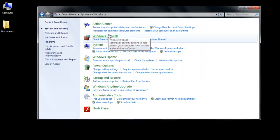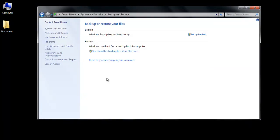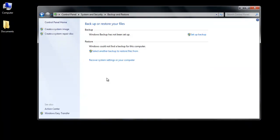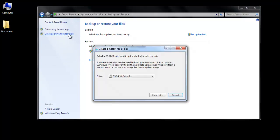Then select the Backup and Restore option. From the left-hand panel, select the Create a System Repair Disk option, choose the drive and click on the Create Disk button.